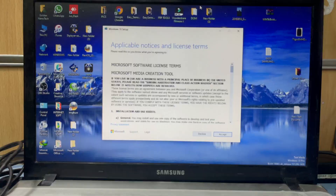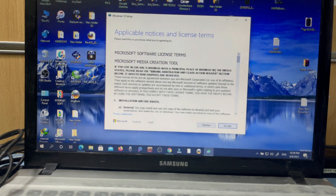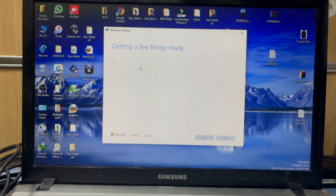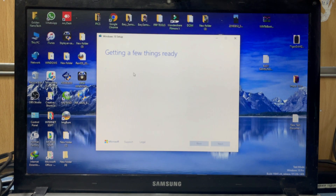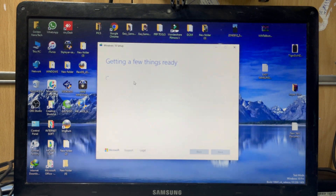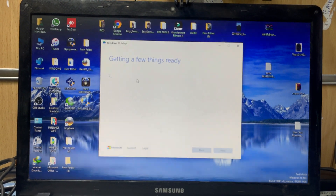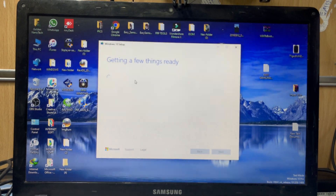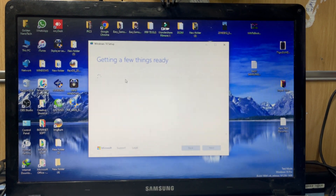Accept the terms and wait for the tool to get ready. You will need an 8GB USB drive to install Windows 10.